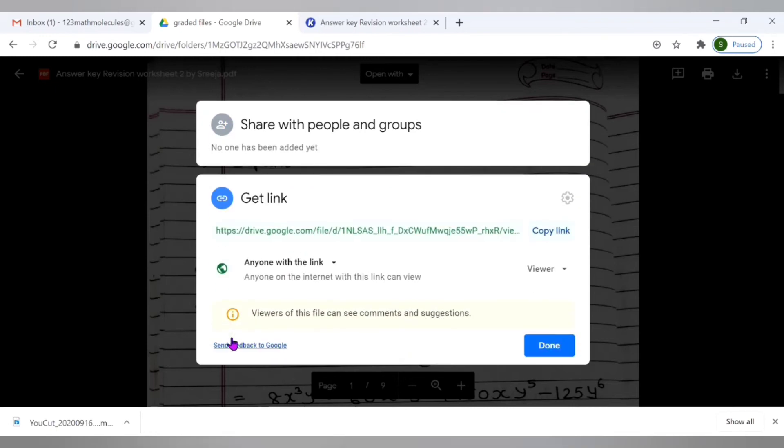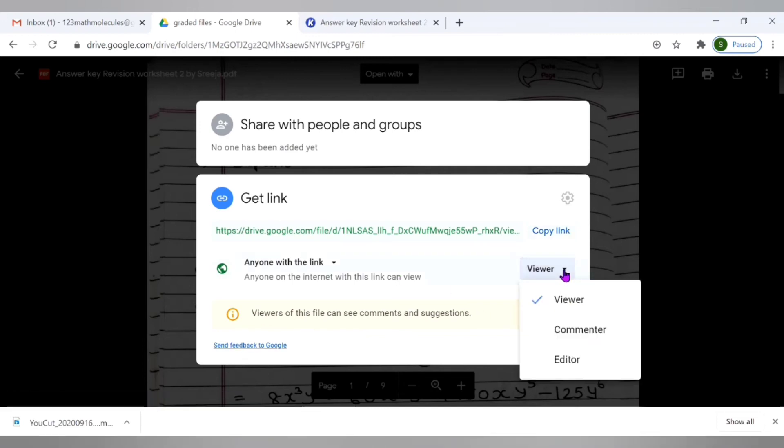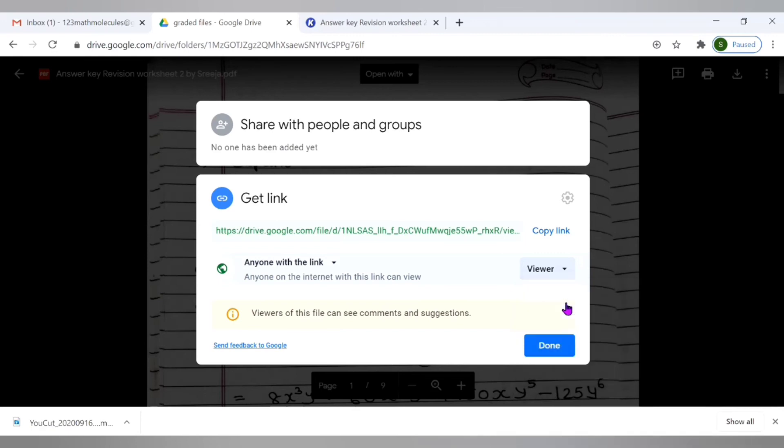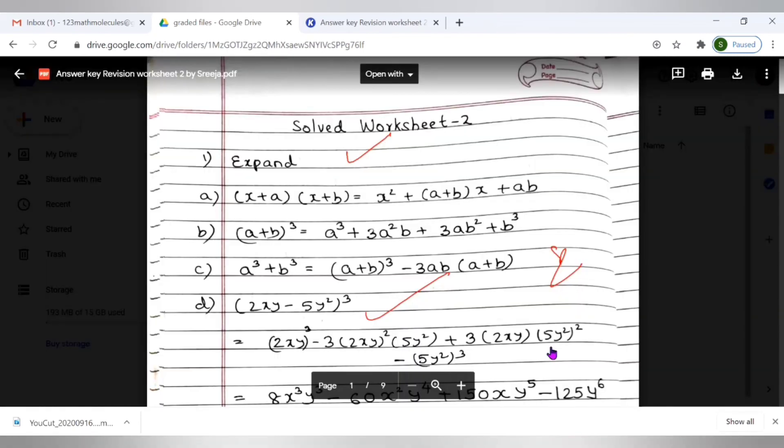If you are going to share it with my colleague who would do further corrections on the same paper like two people correcting the same paper, in that case I can give the option of editor here where the person can go ahead and edit as well. But right now I'm going to share it with my student. I only want my student to view my corrections, to view whatever grading I have done. So in that case I will select it as viewer and then I can copy this link. Copy link and then I'm done.